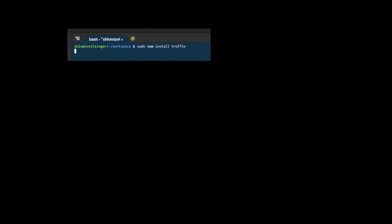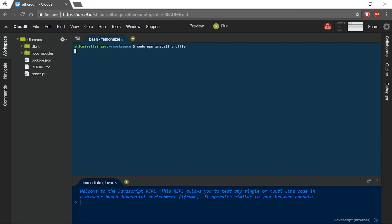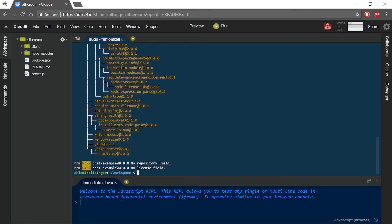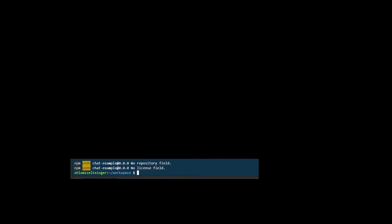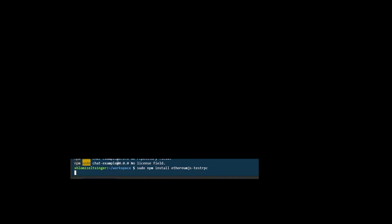By typing sudo npm install Truffle. We will need to wait a few seconds before it is installed. Once Truffle is installed, we can install TestRPC on our workspace by typing sudo npm install ethereum.js testRPC. Again, we will just have to wait for a couple of seconds for it to complete.